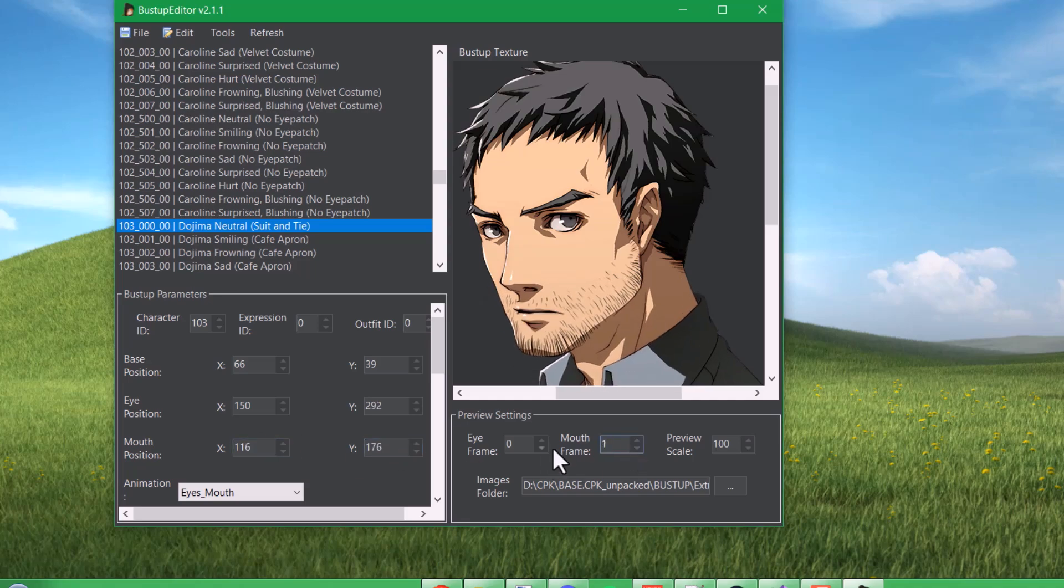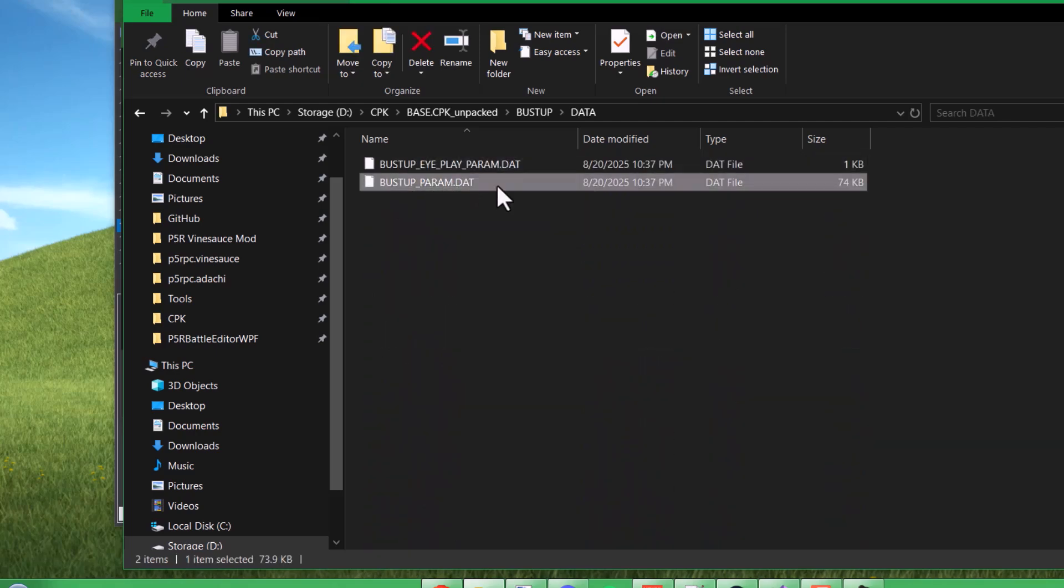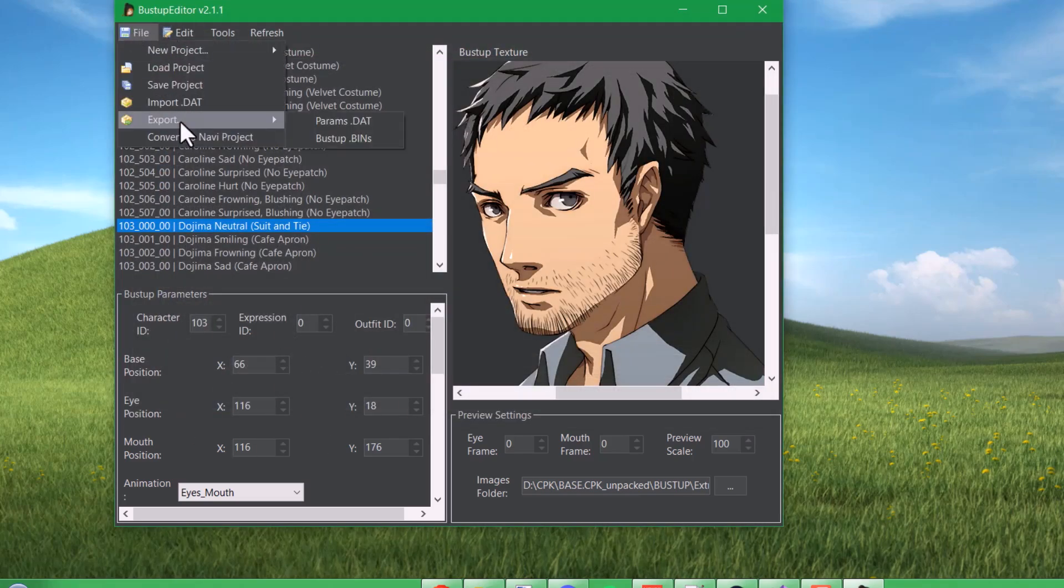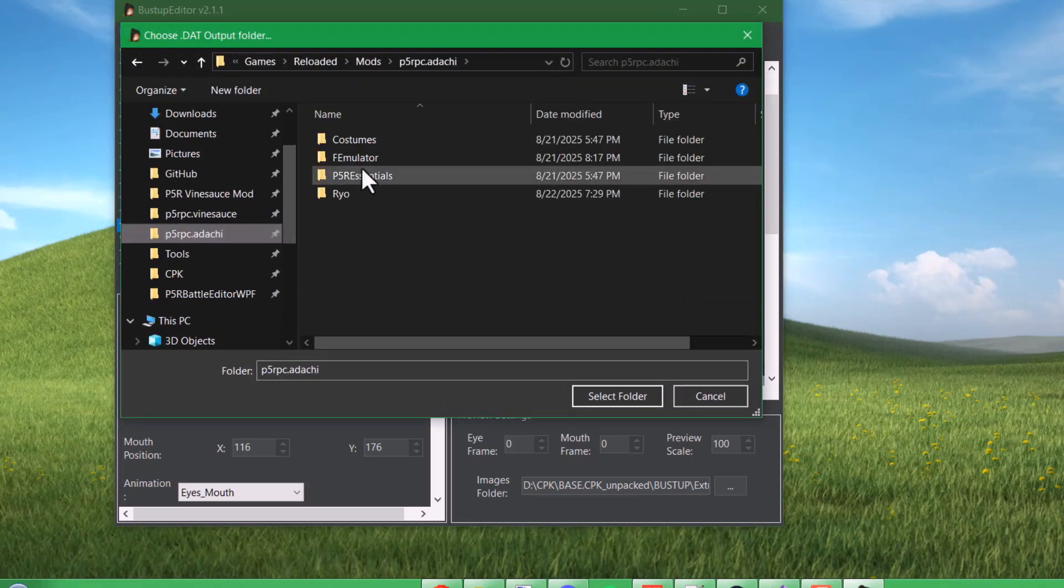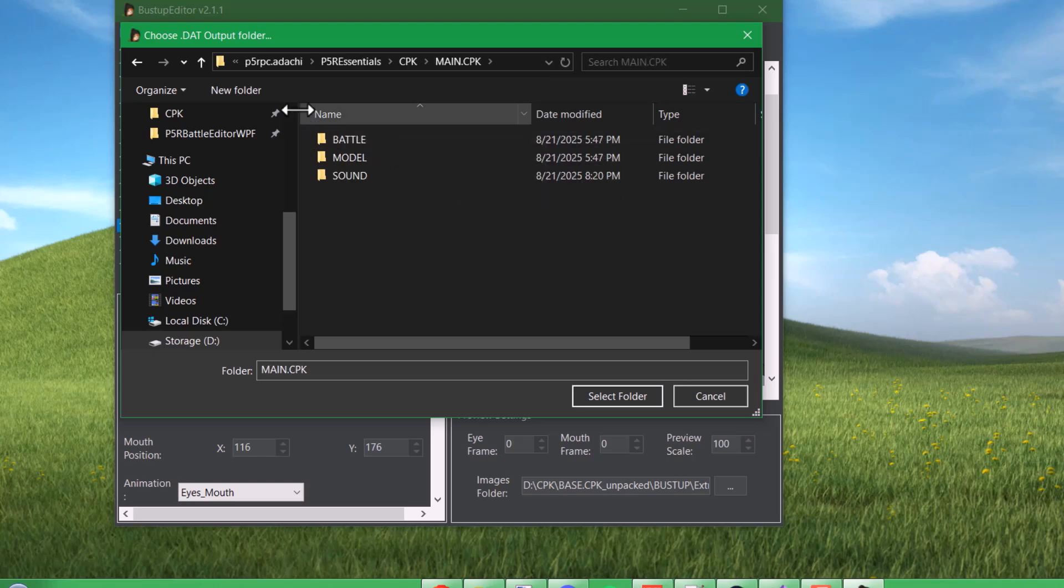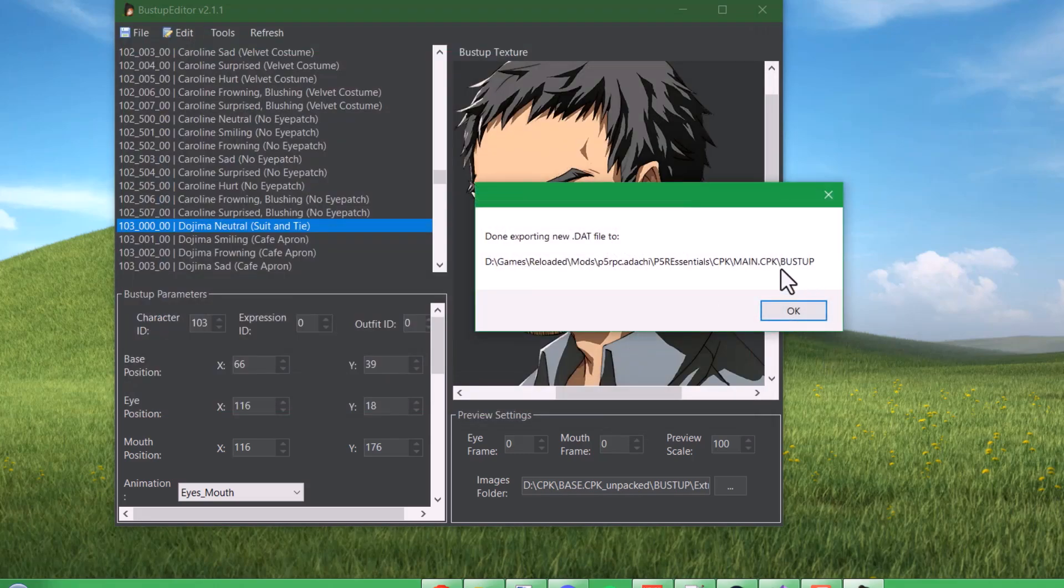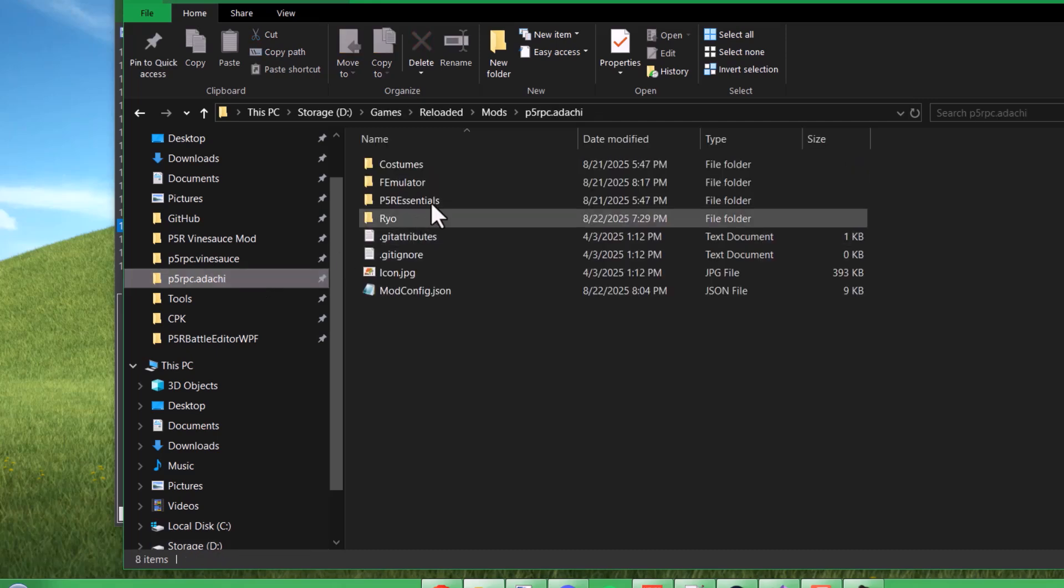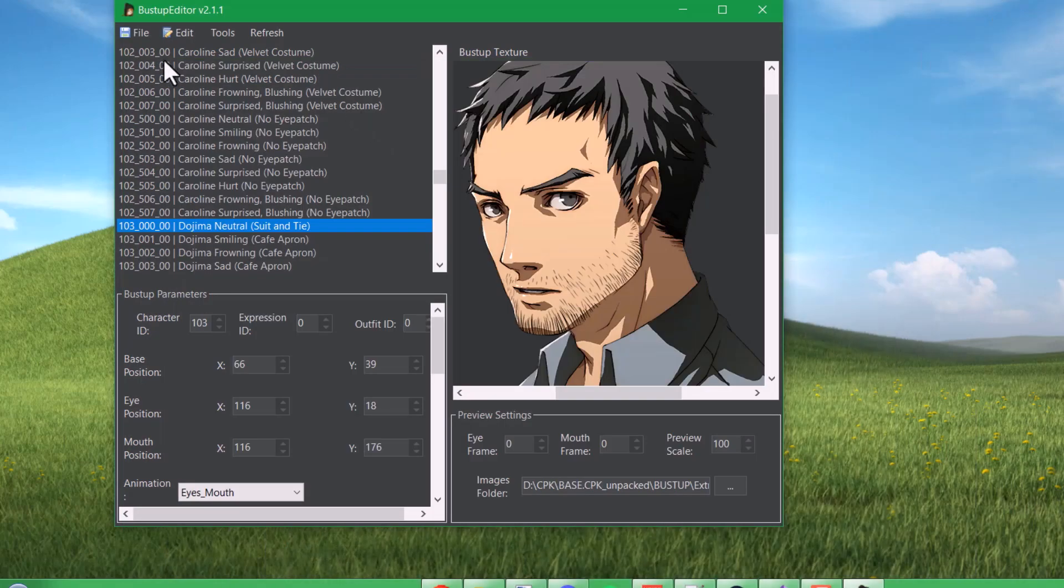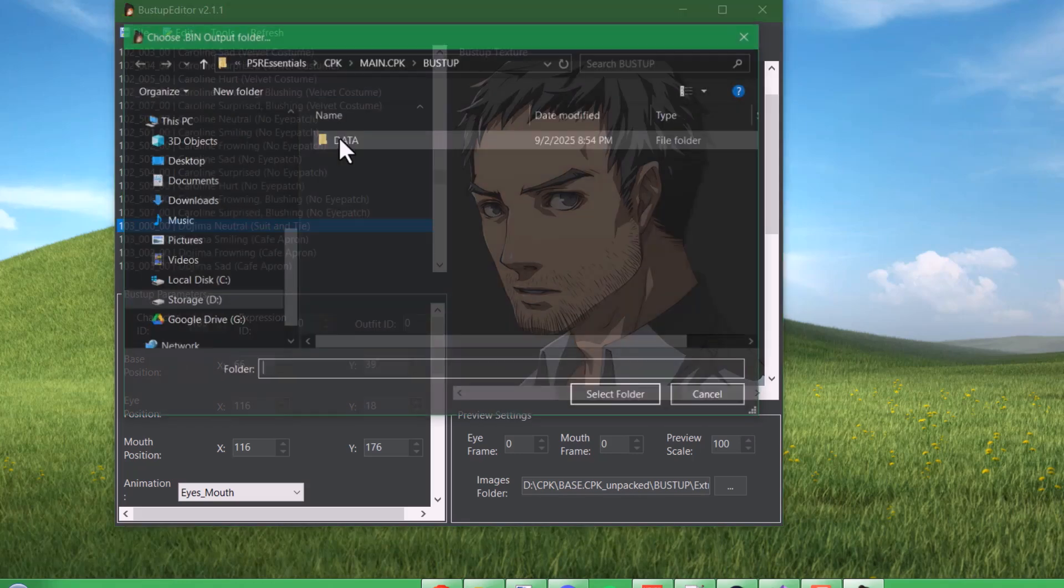Now in the bustup folder and in the data folder, the bustup param.dat contains all this data right here. Because we changed some of those numbers, we need to make a new one. So if I go to File, Export, and then params.dat, you can choose an output folder for that, p5rEssentials, cpk, main, and then create a bustup folder. Then I'll choose that bustup folder as the location. When you export the params.dat, it should automatically just create a data folder to put it in. It's pretty much the same deal with exporting the bustup bins. If you choose that, and then choose that same bustup folder that we chose before, it'll say done exporting new bin files.